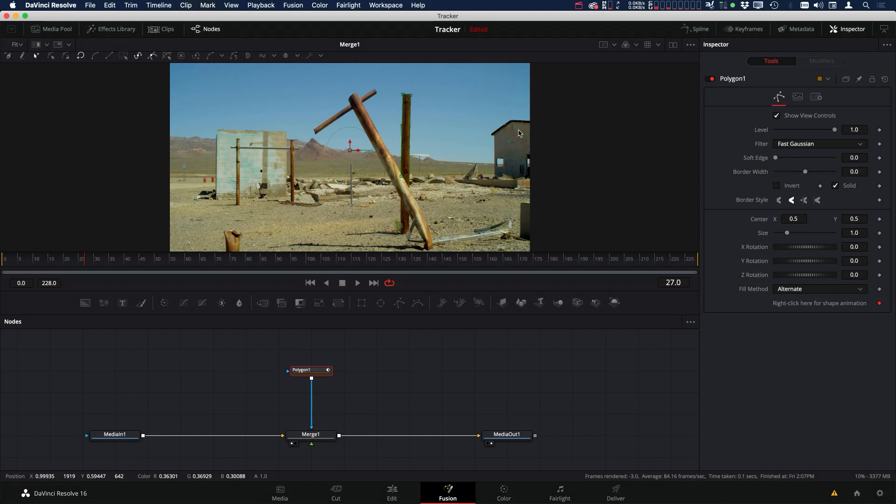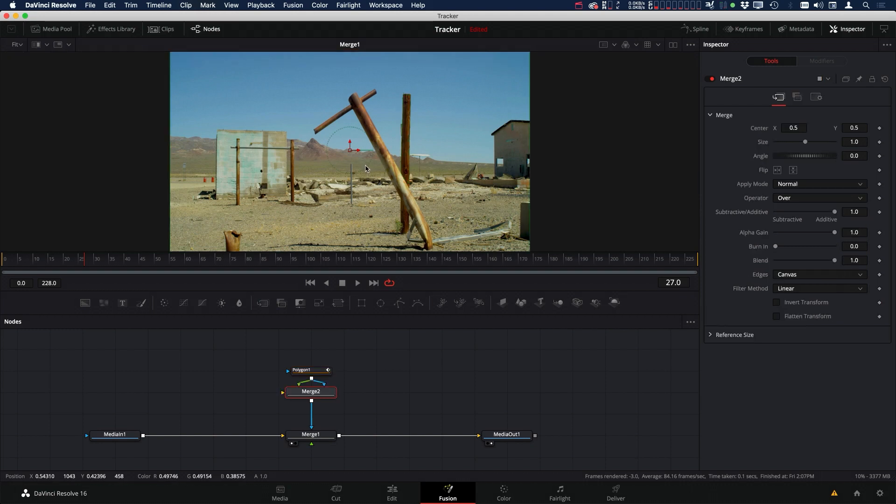But something that screwed me up when I first learned this technique was that if I press M right now, you can see what happened—it created a merge.